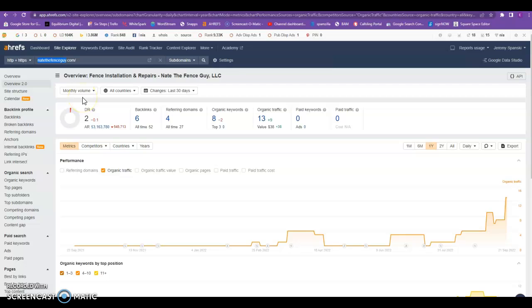It's really quality based as well because they want to see relevant sites. So as a fence company, they would like to see blogs with fencing or other fence companies, maybe even wood or chain link producers linking to you as opposed to something like Pizza Hut.